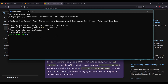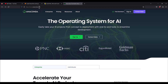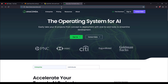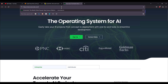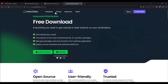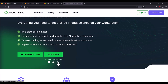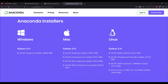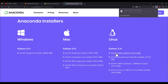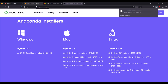Once you have installed WSL, go to anaconda.com and click on free download. On that page, select Linux. After selecting Linux, download the 64-bit installer. It will download an Anaconda3 .sh file, which we are going to install inside our Linux subsystem.